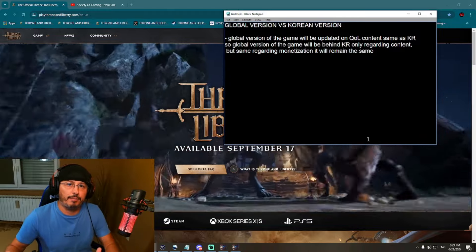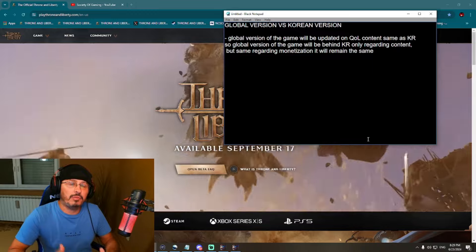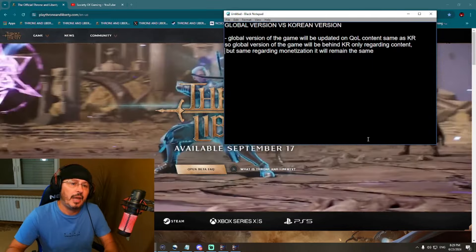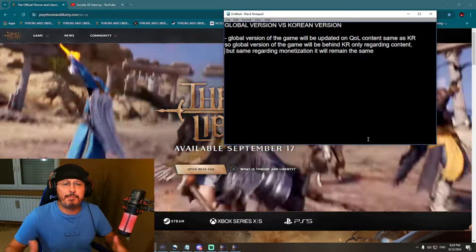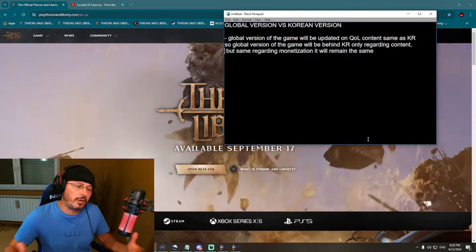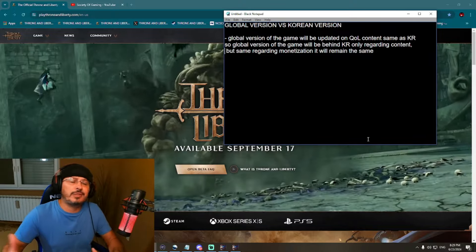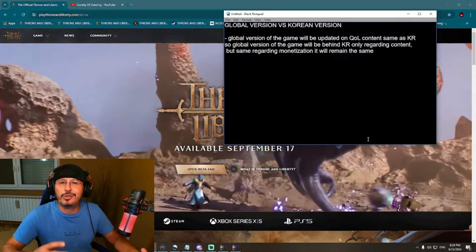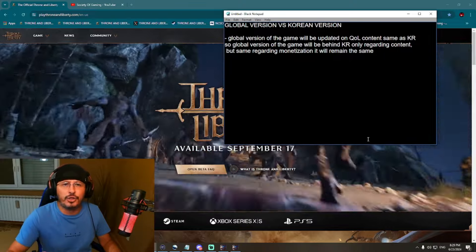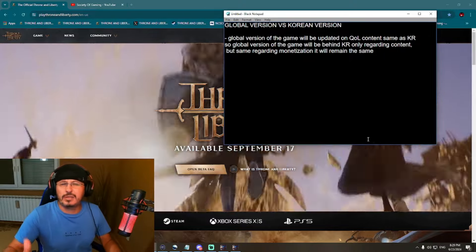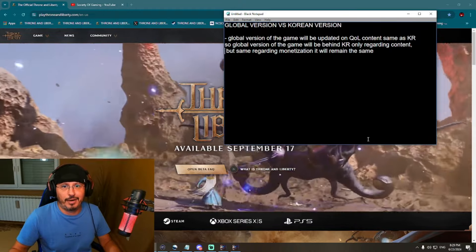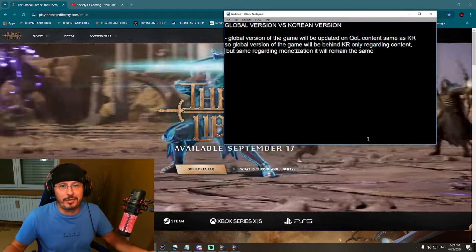Now everybody is asking: what will be the difference between the global version and the Korean version of the game? In the last few months, I've seen many people on social media constantly talking about how Amazon Games will change the game — big changes coming regarding monetization, pay-to-win, or something else for the global version. Seriously, no — that will not happen.